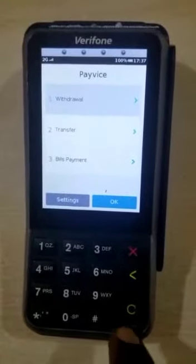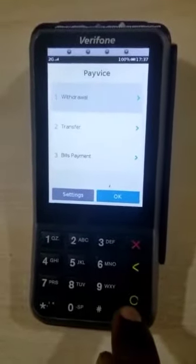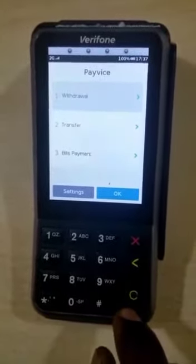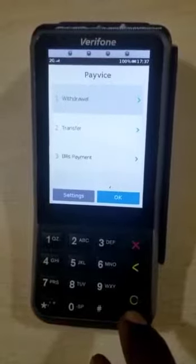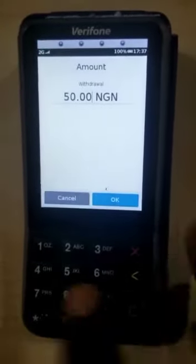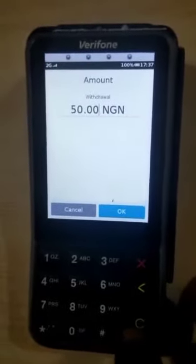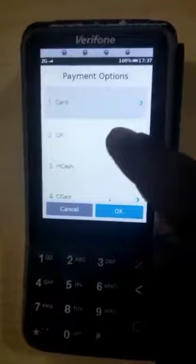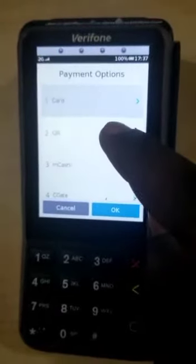In this video, I will be showing how to do a withdrawal via the NQR (NIPS QR) solution. Select withdrawal, enter your amount, and then press enter to proceed. Then click to select QR from the available options.